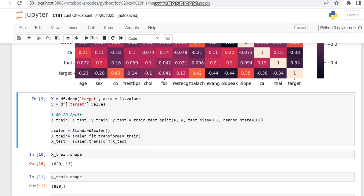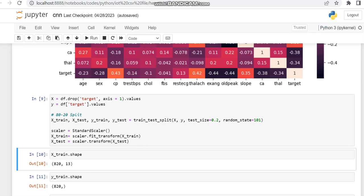Then we are separating our dataset into X_train, X_test, Y_train and Y_test. For that we are using the X and Y variables, and here we are using an 80-20 split — that is the test size is assigned as 0.2. If you need some other ratio like 30-70, in the test size you just give 0.3, that is 30 percent testing.